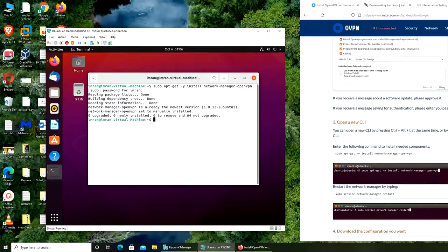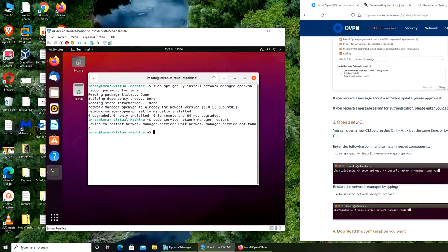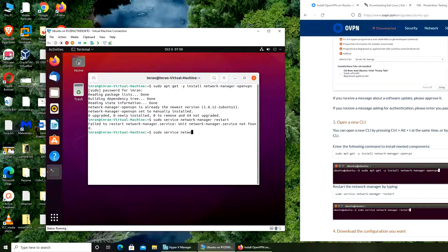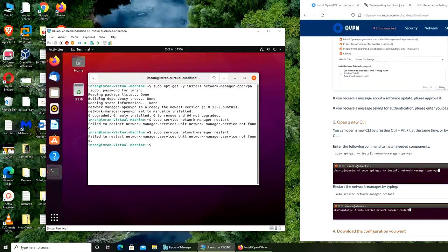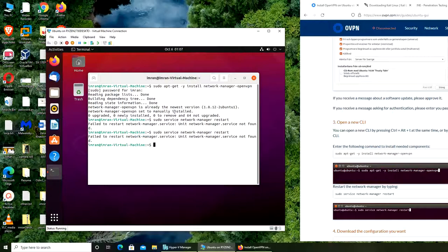Alright, so restart the network manager by typing. This is a service that we're going to restart now. I must have mistyped something. Unit network manager not found. Okay, that's interesting.